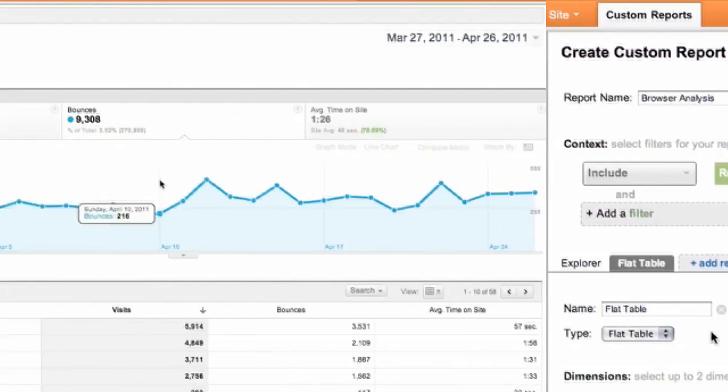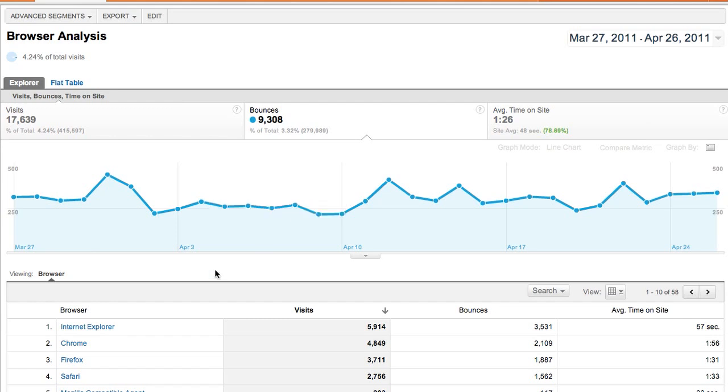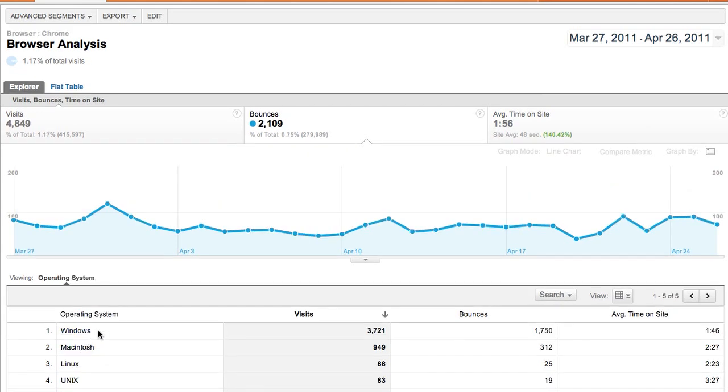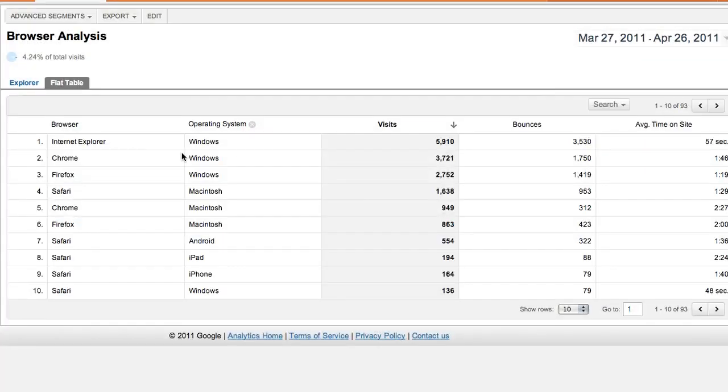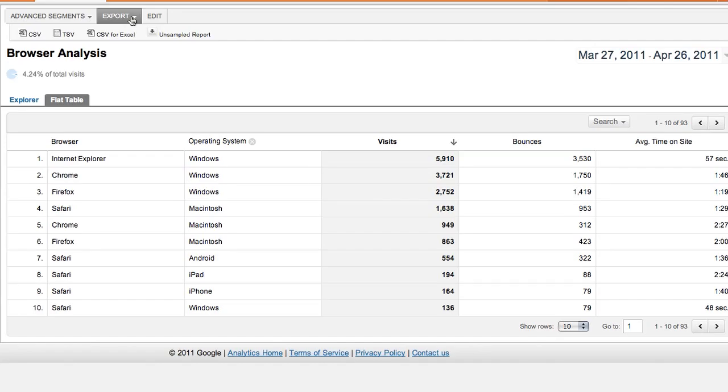Here's how the explorer tab will look. We have a graph, and we can drill down to see the operating systems for each browser. And here's how the flat table will look. It shows all the browser and operating system combinations in a single table. This is useful for data that you intend to export.